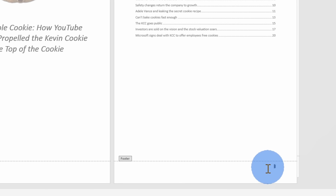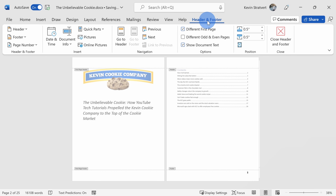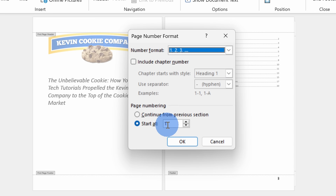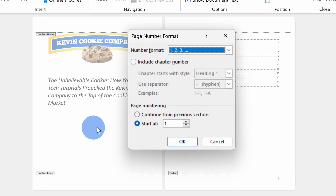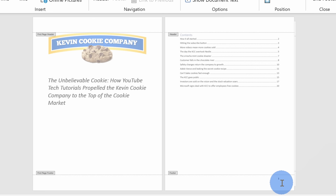But if we look here, the number starts at 2 and I want the table of contents to be page number 1. So let's go up to Header and Footer on the top tabs, then click on the Page Number dropdown and select Format Page Numbers. Here I can define what the numbering starts at. Currently the title page is page 1, but I want this to be page 0. Here I can lower this to 0, then click OK, and now the table of contents starts at 1.